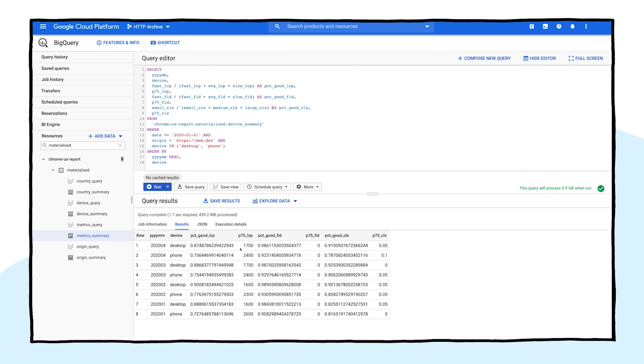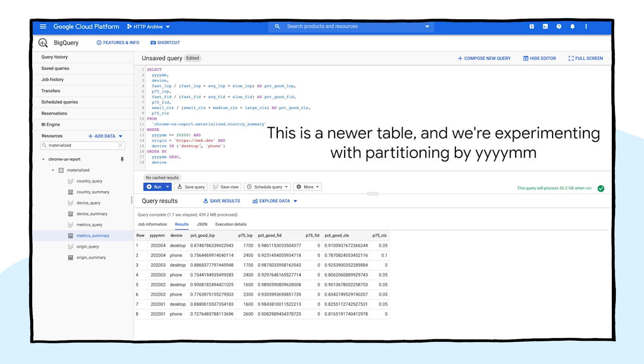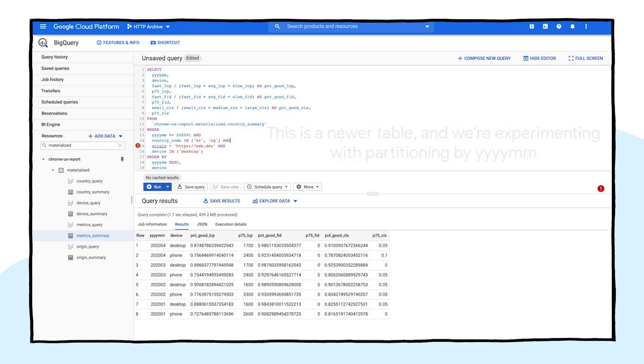For demonstration purposes, let's restrict the results to two countries with very different experiences, Korea and Nigeria, and focus only on desktop. Now we could write the country code to the results, but I wanted to show you one other cool trick. The Crux dataset includes an experimental function to map country codes to full names.